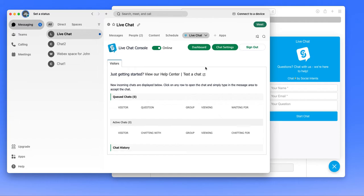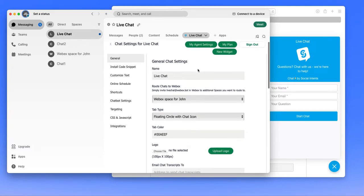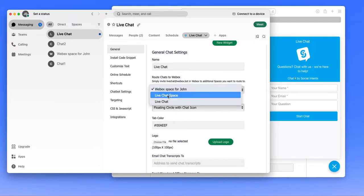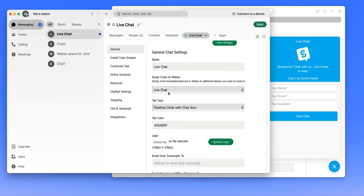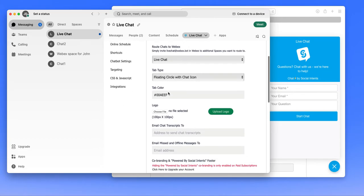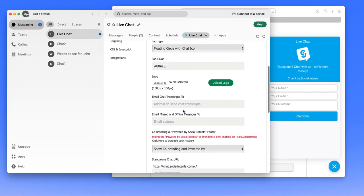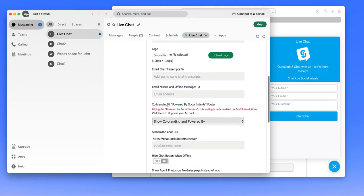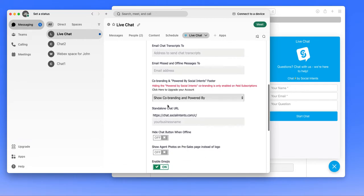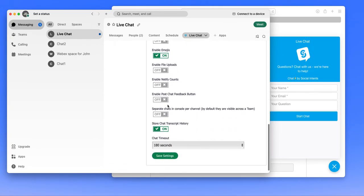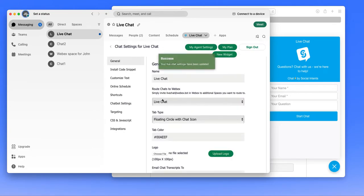In order to configure your chat widget, you would click on the chat settings. And this is where you can see high level settings, you can customize information and such. We'll start by selecting the live chat space that we'd like to send the chat request to. You can change the colors, the logo, set up transcript email addresses and offline email addresses, and set some other configuration information. We'll go ahead and save the new routing here.